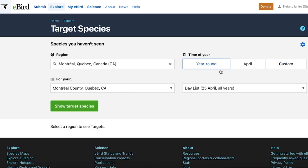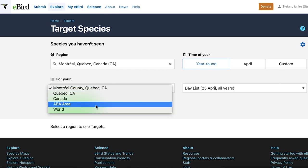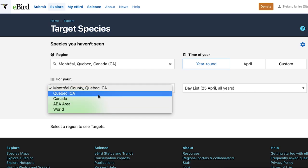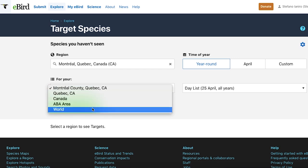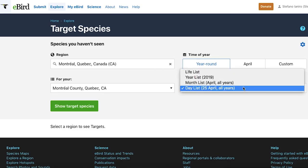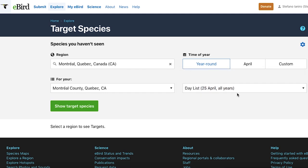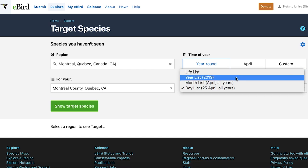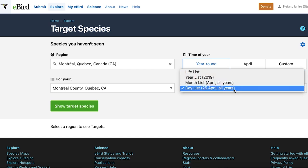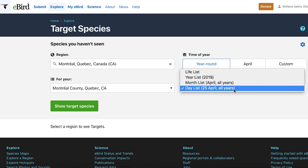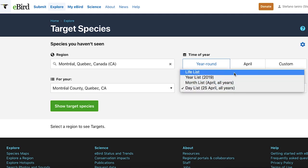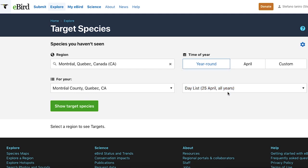At the bottom it's asking for your specific region's list. If you're new to eBird, you can put any of these — life list, year list, month list, day list — because since you don't have any information on your eBird account it won't affect your final outcome. I'll put day list because I've eBirded in Montreal before but not on April 25th, so it won't affect any of the data — it's going to show me all the common species anyway. Now click Show Target Species.